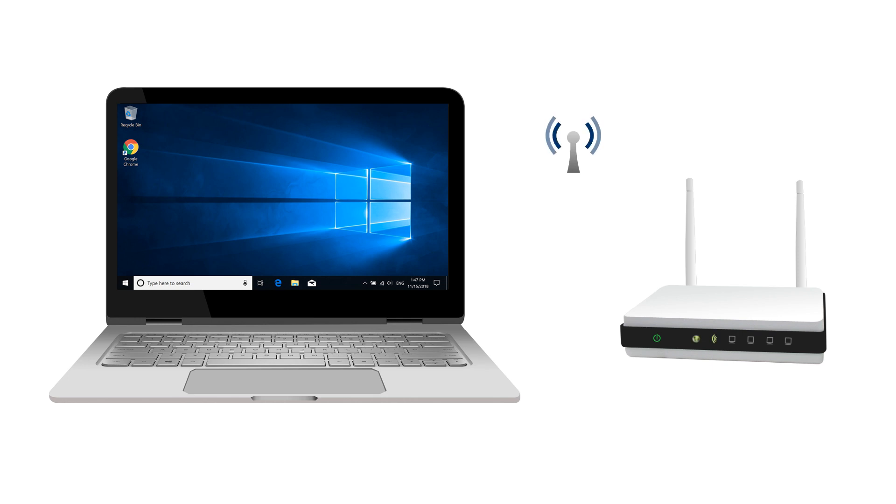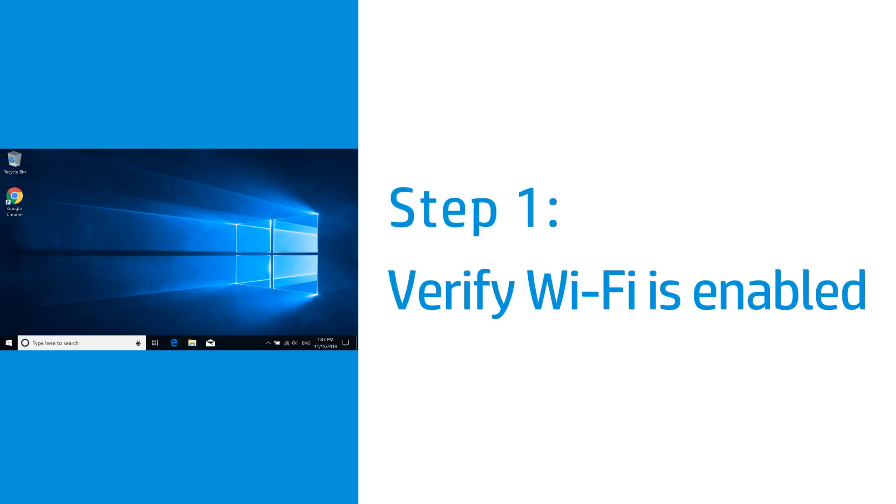Troubleshoot a wireless internet connection when it is not working in Windows 10. Verify Wi-Fi is enabled from the computer.